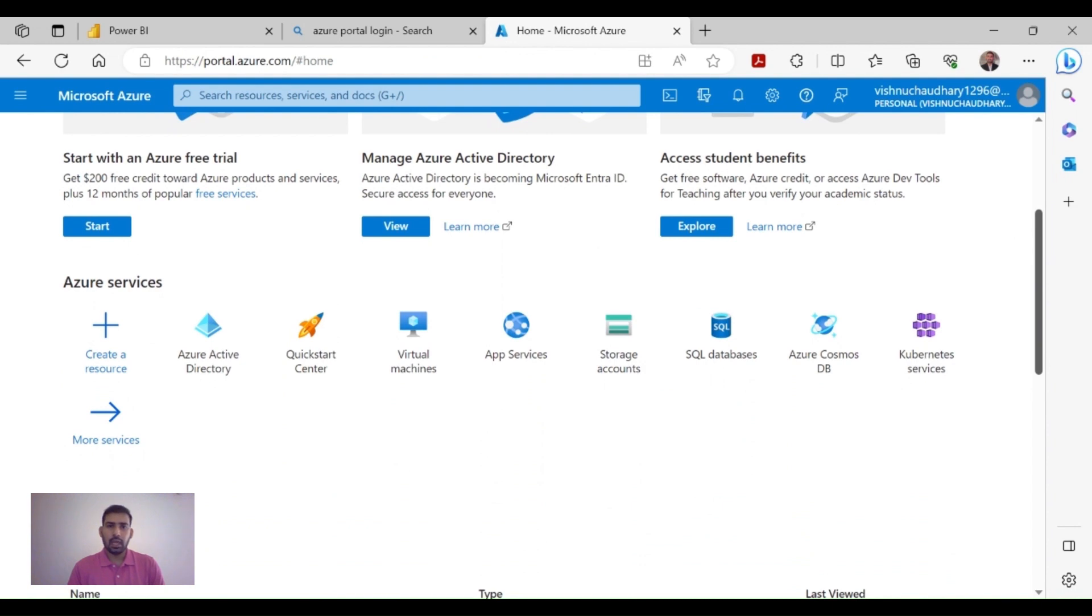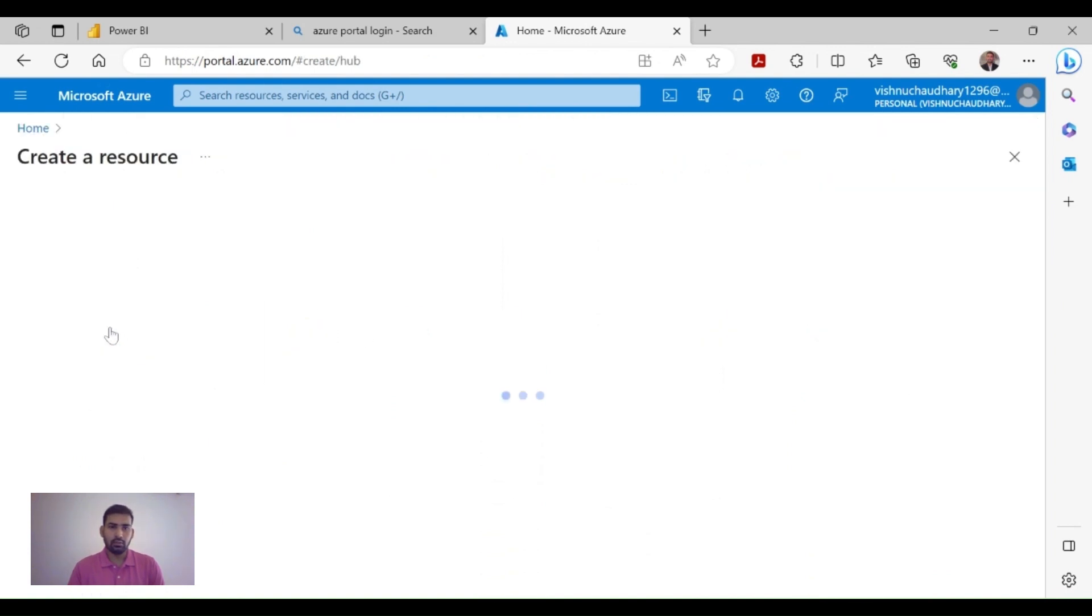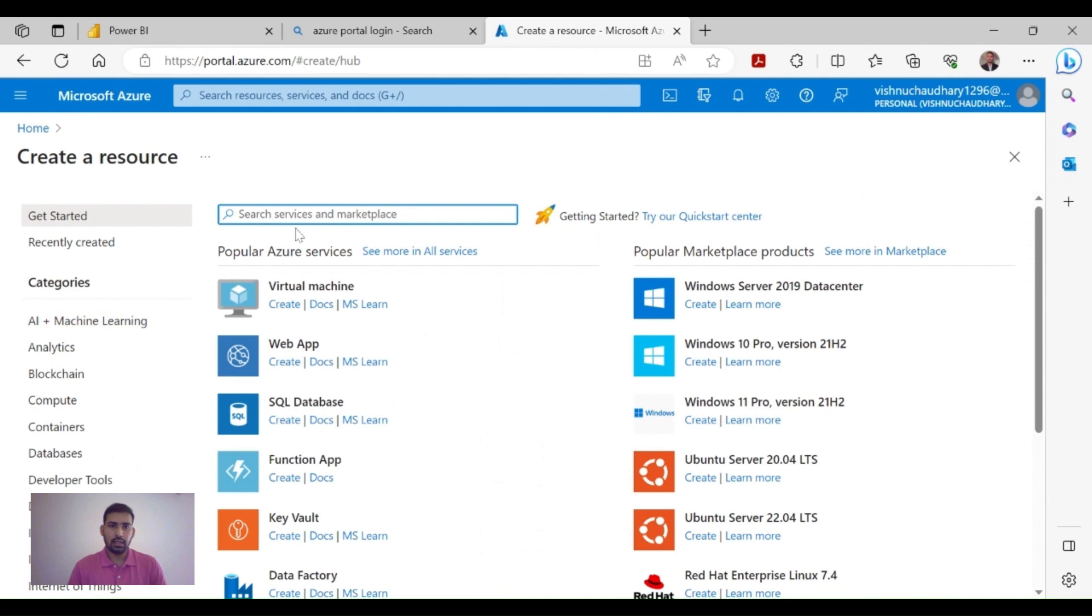In that, you need to create a user. After creating that particular user, you will get one email ID that you can use in your Power BI Service account. Let's do that - click on Create a Resource, then type 'Azure Active Directory'.